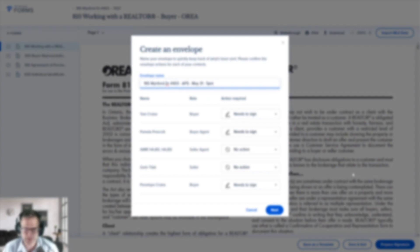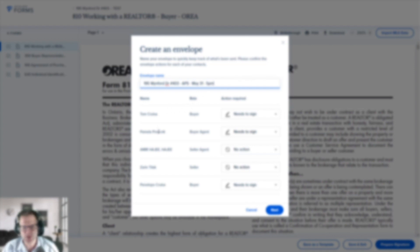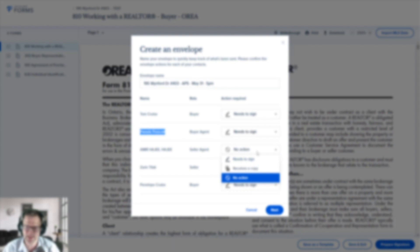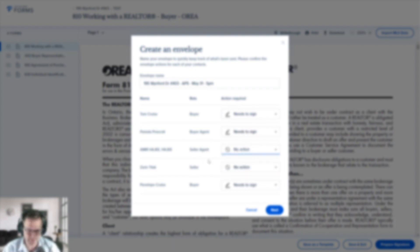The first thing it'll say is Create an Envelope — there's a good chance you've already named your envelope, but if not you can rename it here. I like to put in the address, maybe a descriptor, and the date for personal bookkeeping purposes. The next thing is to review all of the people you want involved in the signing process. We've got two buyers — Tom Cruise and Penelope at the bottom — we want to make sure they're both signing the APS, Working with a Realtor, etc. We've also got the agent Pam Prescott who needs to sign, and then the seller and seller's agent who we set to No Action.